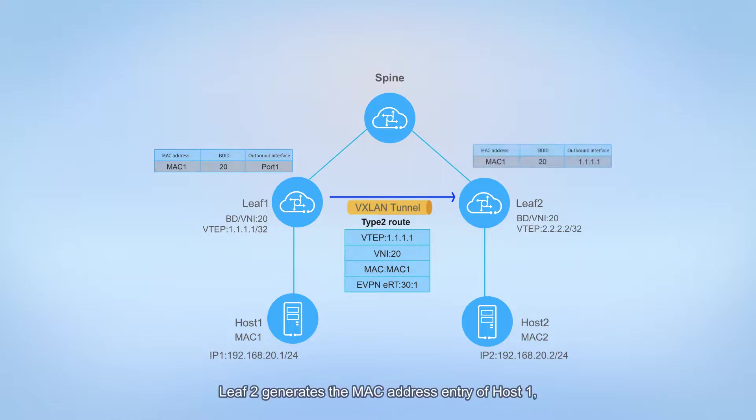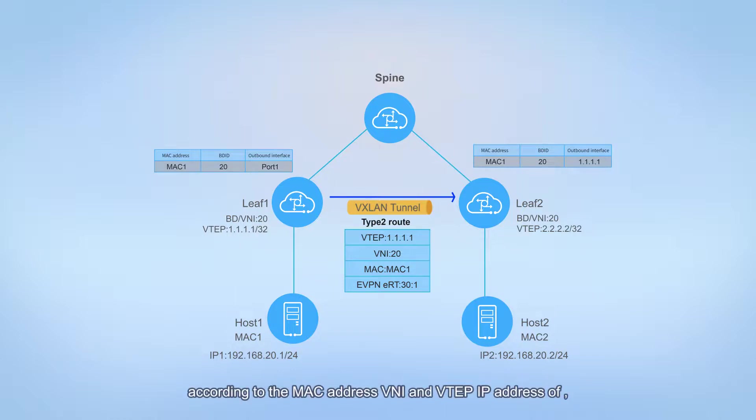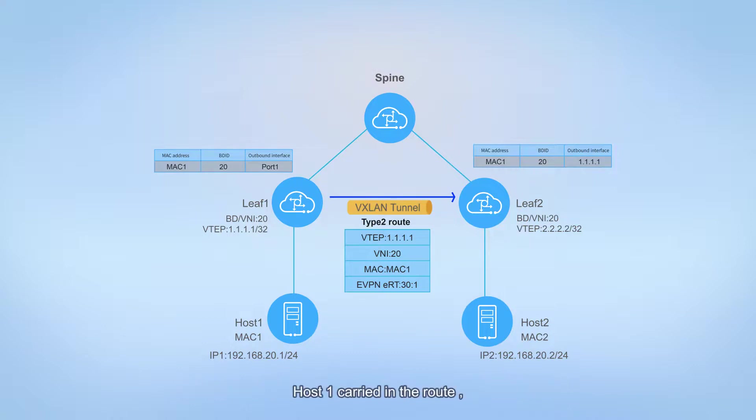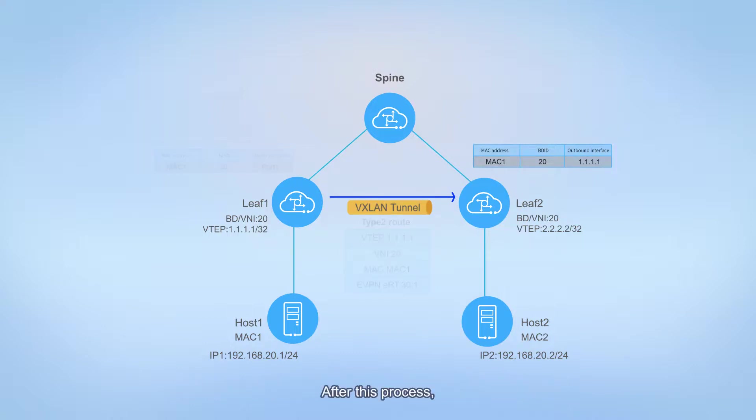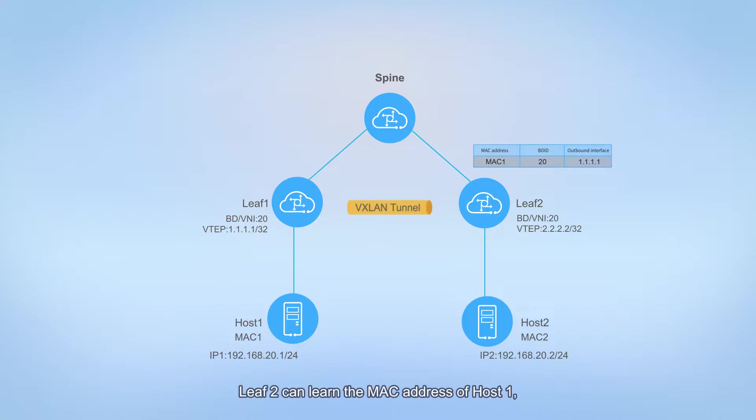Leaf 2 generates the MAC address entry of host 1 in the local MAC address table according to the MAC address, VNI, and VTEP IP address of host 1 carried in the route. After this process, leaf 2 can learn the MAC address of host 1.